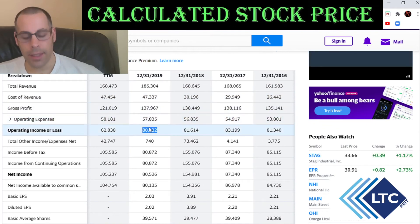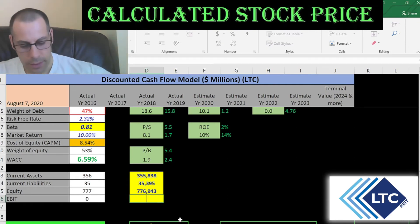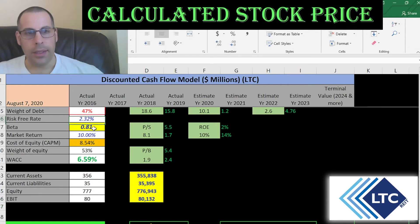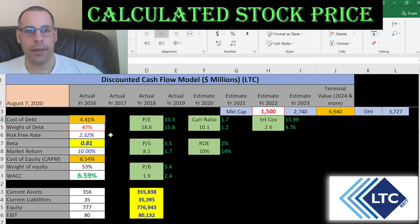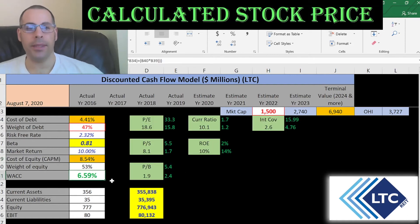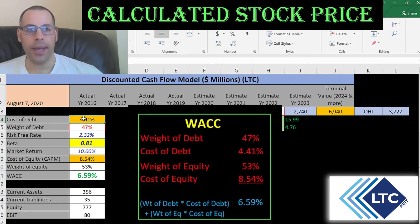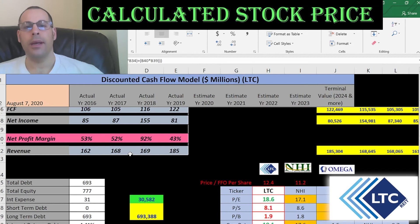Operating income is $80 million — we need this number to calculate the interest coverage ratio later. Looking at the capital structure: 47% debt at 4.4%, and 53% equity at 8.5%. The WACC is 6.5%, which is a blend of the cost of debt and cost of equity. That's the discount rate we're going to apply to the future cash flows.